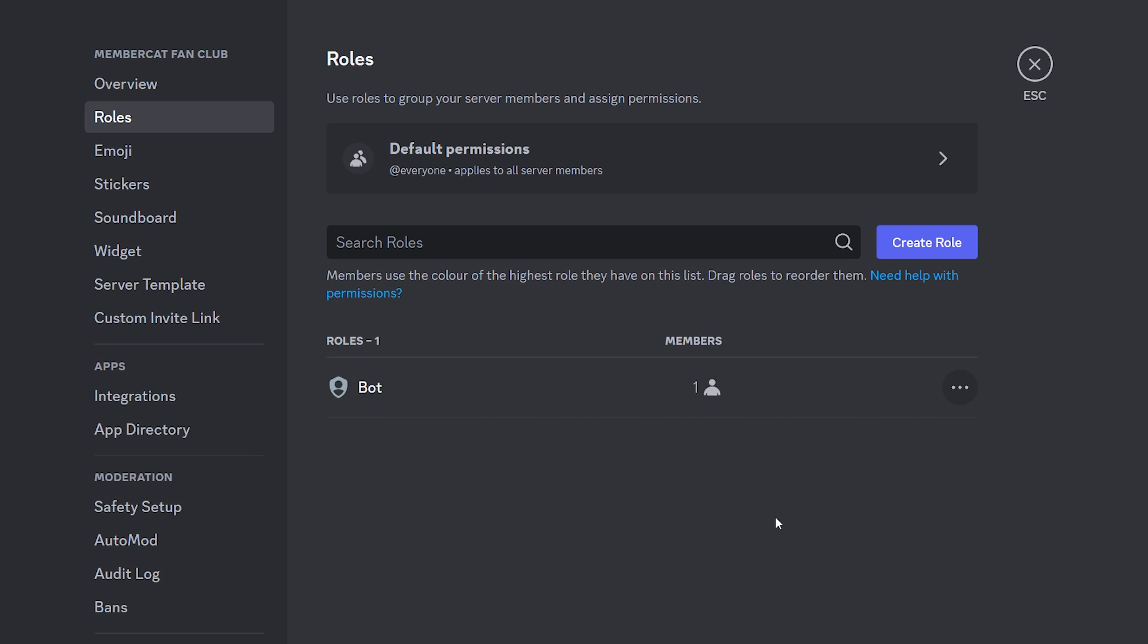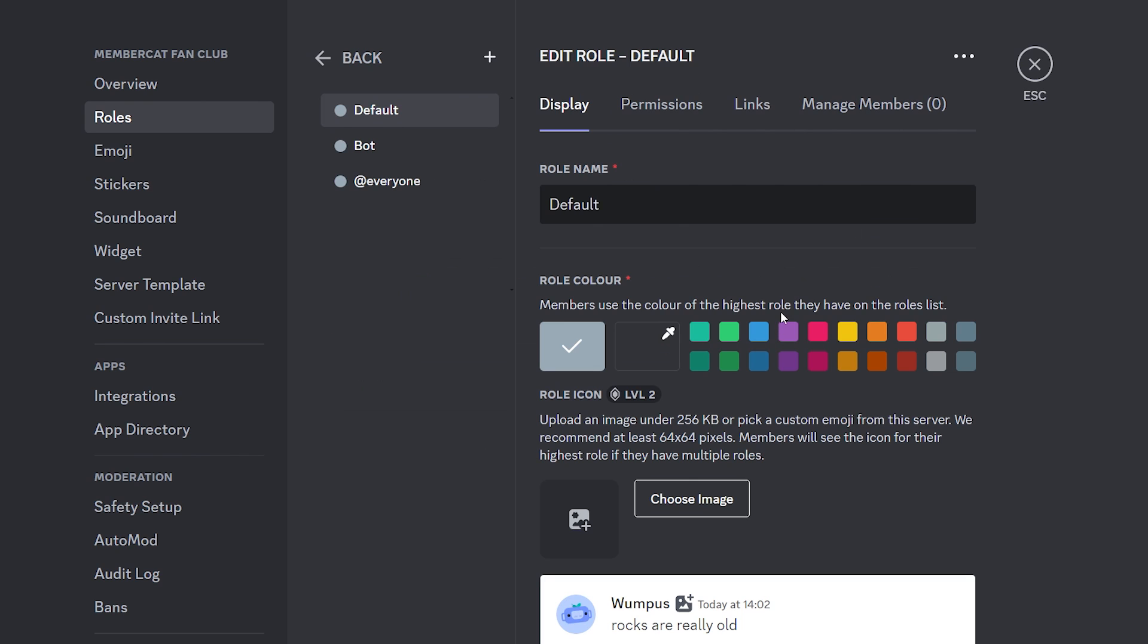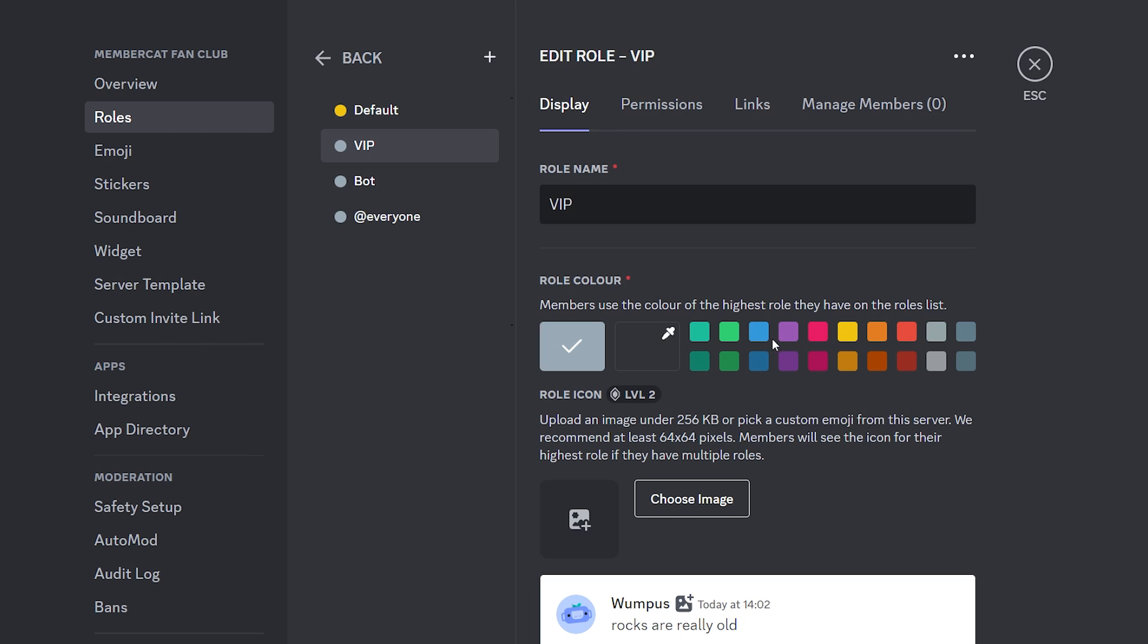So we're going to go back to our Discord server settings, then to roles. And over here, we're going to create some more roles. So I'm going to create one called Default. We're going to give it a beautiful color just like that. And then we're going to click on Save. I'm going to create another one called VIP. This one, we're going to give a different color and then save again.